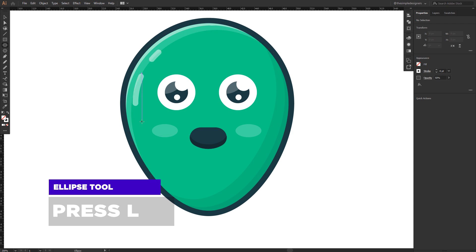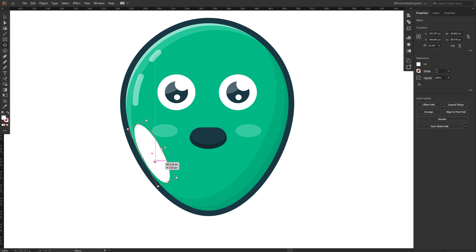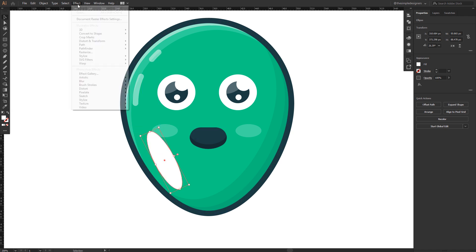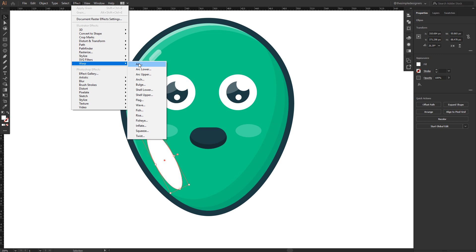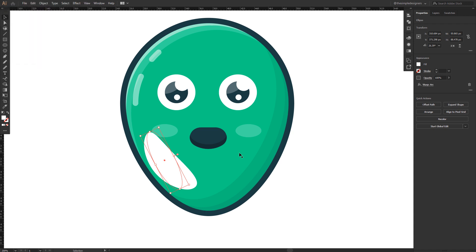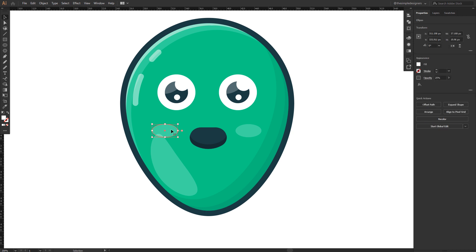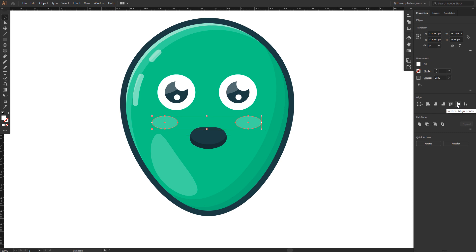The character looks a little empty, so let's add another highlight. Select the ellipse tool and draw a shape, rotate it a little bit, then apply a warp effect — go to Effect > Warp > Arc — to make it dynamic. Expand the appearance, rotate it, give it the same color as the nearby shapes, and adjust the arrangement to make the character look cute.